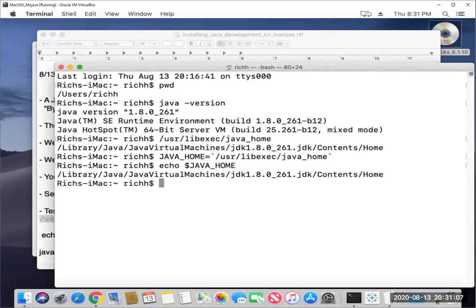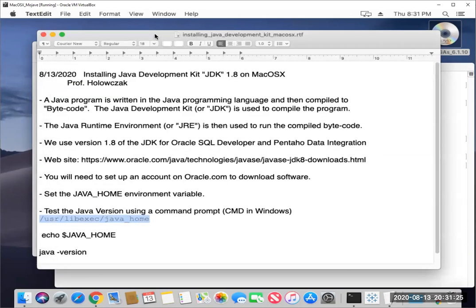At this point, we can go ahead and download other programs that rely on Java, such as Oracle SQL Developer or Pentaho Data Integration or any other Java program that will work with JDK 1.8. That's pretty much all there is to it. And I will sign off for now and catch you on the next video.